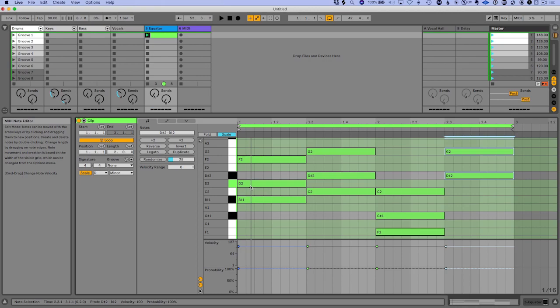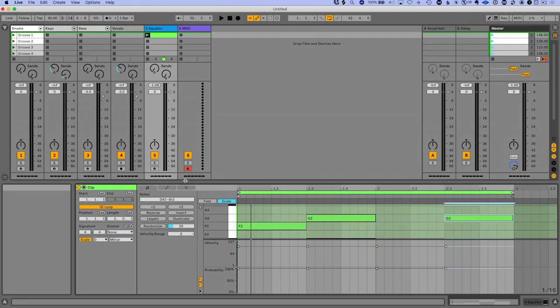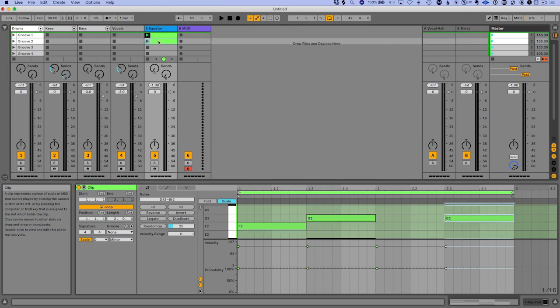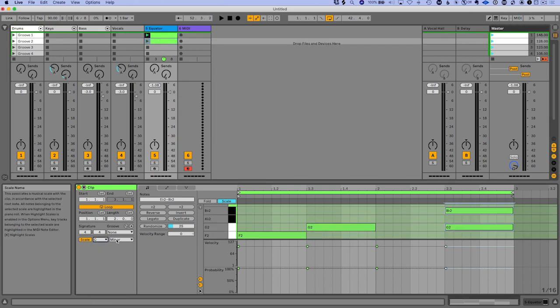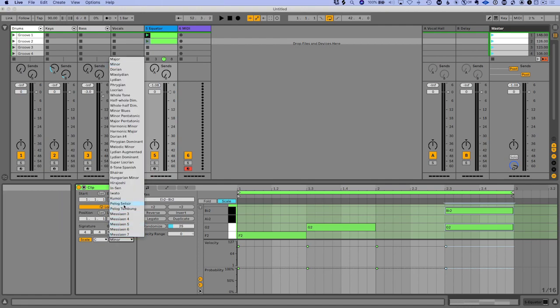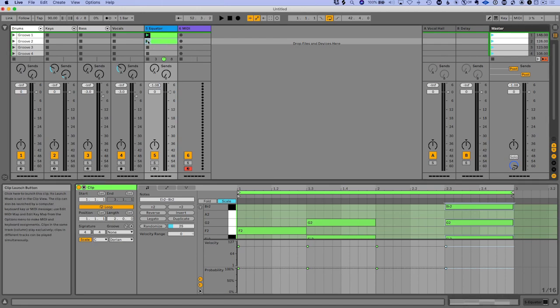And yeah, so you really don't have to know music theory necessarily if you use the scale mode. And another cool thing is that if you create a blank clip and you have it set to a particular key, let's try Dorian here, it will automatically change your push to that key when you click the clip.